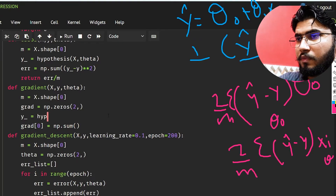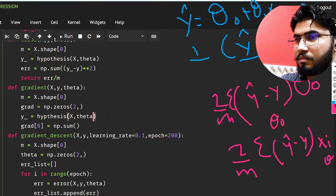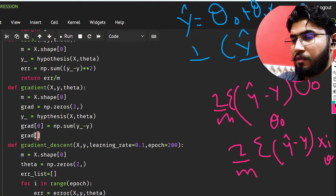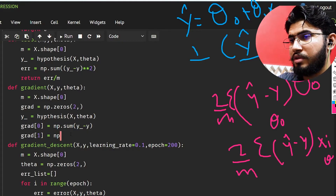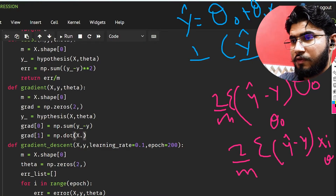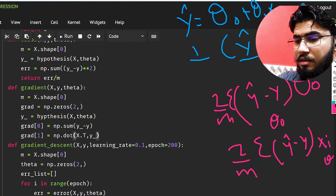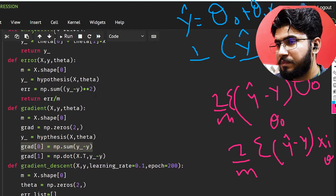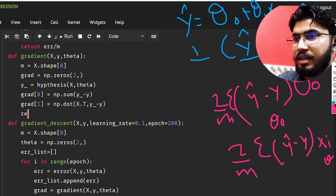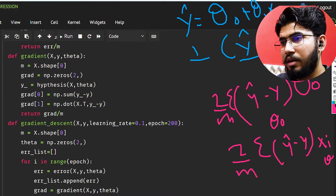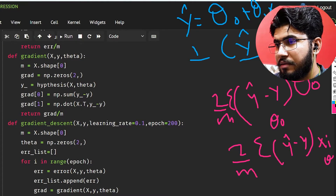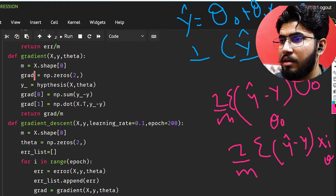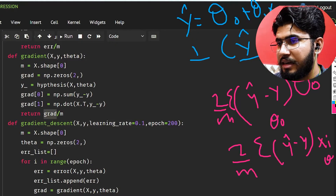First, y-hat equals hypothesis(x, theta). Gradient zero is np.sum(y-hat minus y). For gradient one, we use np.dot with the transpose of x multiplied by (y-hat minus y). We can ignore the factor of two since it can be absorbed into the learning rate. Then we return gradient divided by m to normalize it. Since gradient is a single array with two values, we can return it directly.